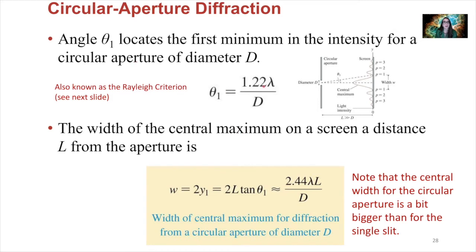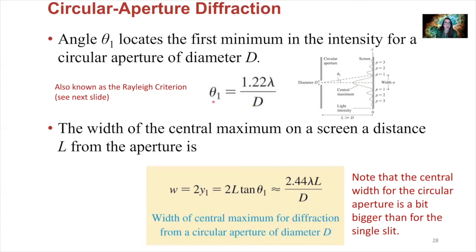We have this equation which helps us with that. This angle theta sub one locates the first minimum — the first dark ring in the intensity — for a circular aperture of diameter D. So our first minima: the angular position of our first minima equals 1.22 times the wavelength divided by big D, where big D is the diameter of your circular opening. We also call this the Rayleigh criterion.